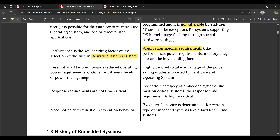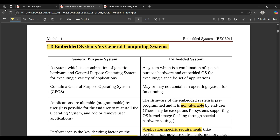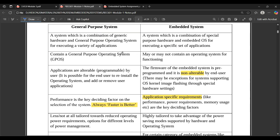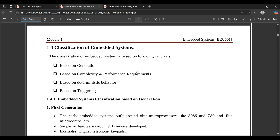General purpose systems are not tailored towards reduced power requirements, whereas embedded systems are highly tailored for power management. For certain categories of embedded systems like mission-critical systems, response time requirements are highly critical. Execution behavior is deterministic in embedded systems but need not be deterministic in general purpose systems. This comparison table is a very important and frequently repeated question.